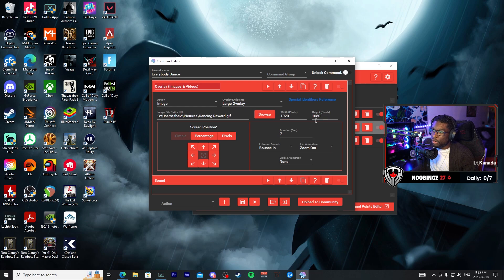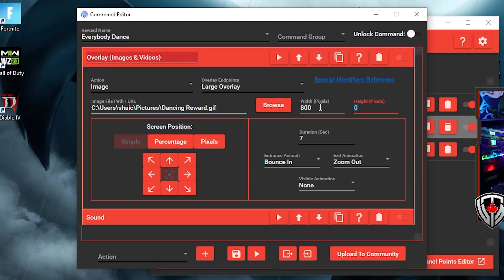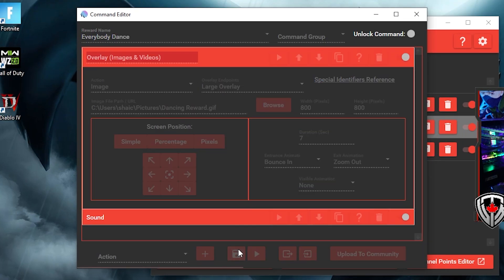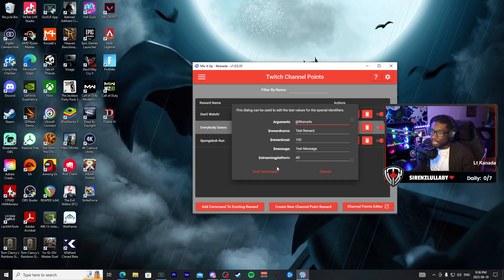And save. Now let's take a look at our new channel point redeem and test it out. Okay, so when I tested the audio, we did hit a snag with the fact that the audio was too long.